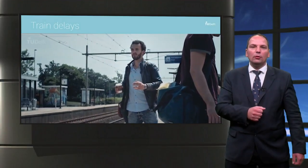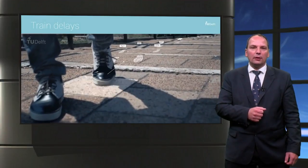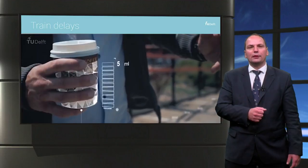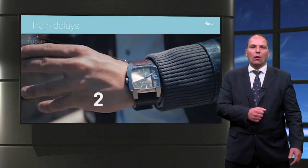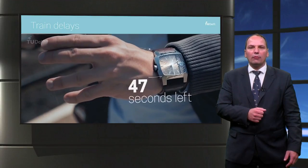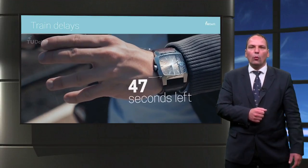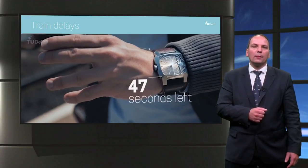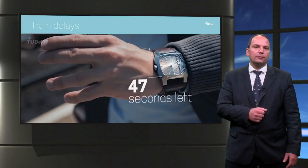It is something almost everyone has experienced in their lives: train delays. They are an inconvenience, making you arrive late at school, work, family visits, or whatsoever. What people do not realize is that there is much more to a train delay than it seems.